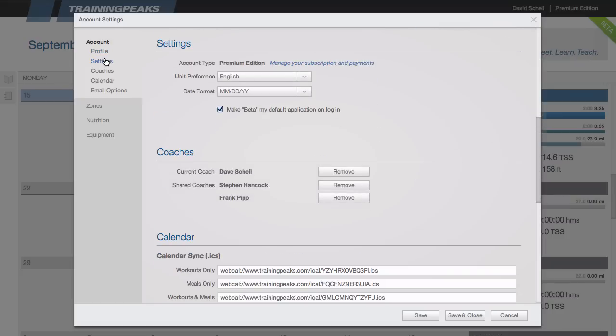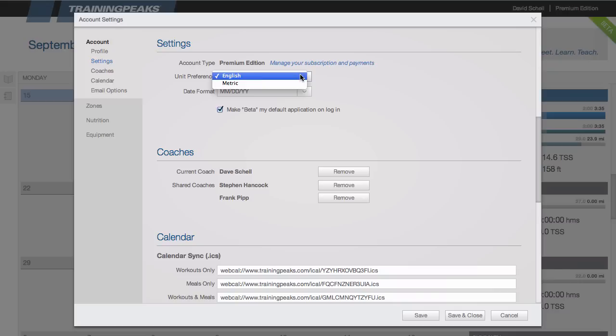Under settings you can upgrade your account to premium, manage your current subscription, or change the card on file. You can also change your unit preference or date format.